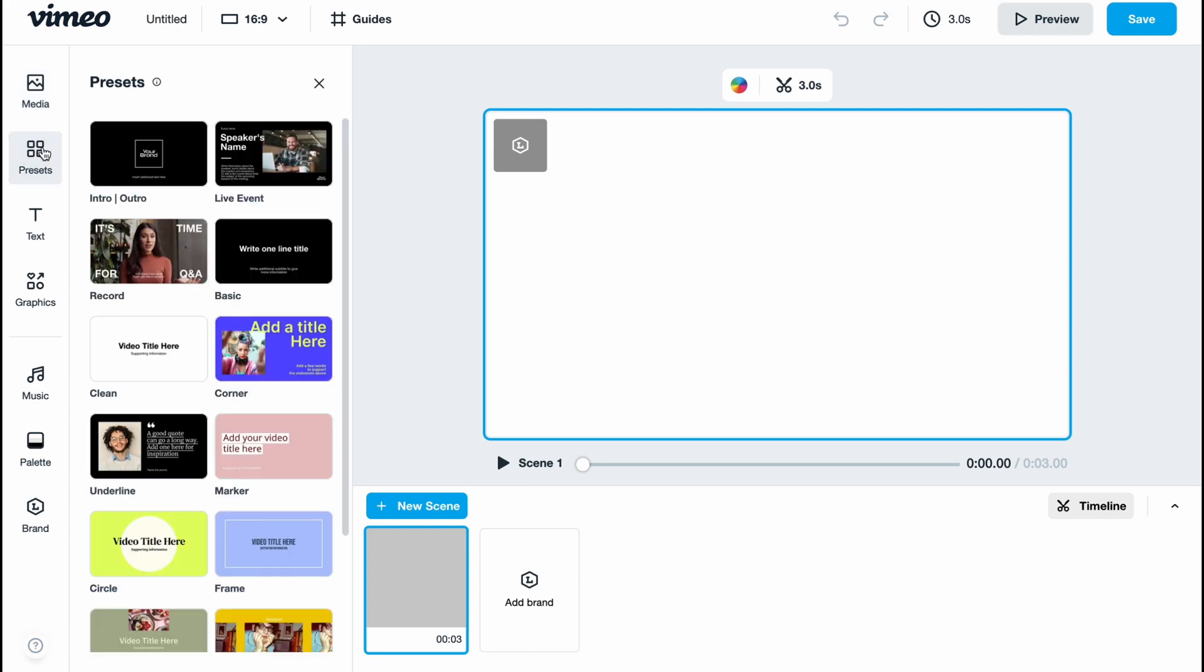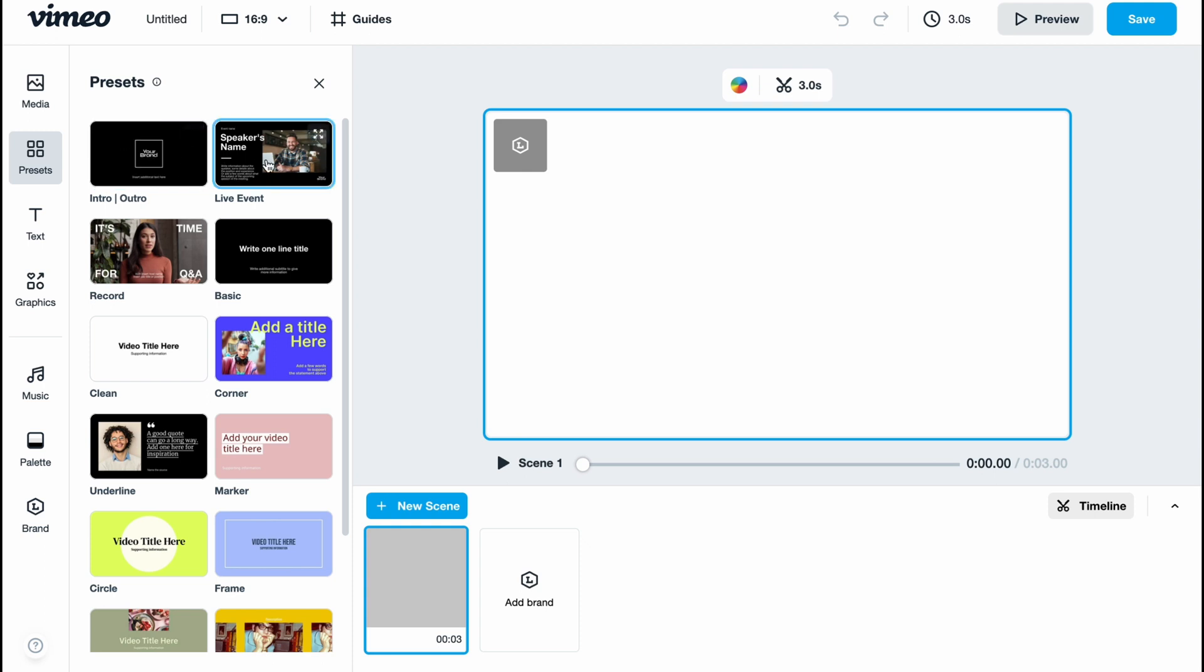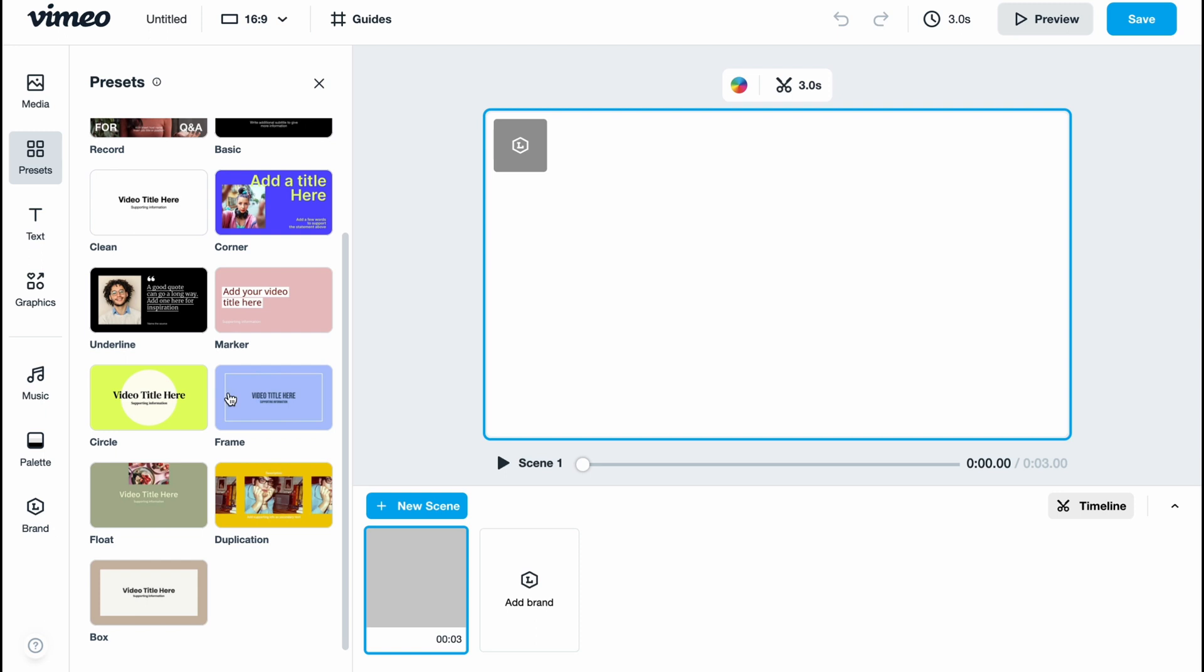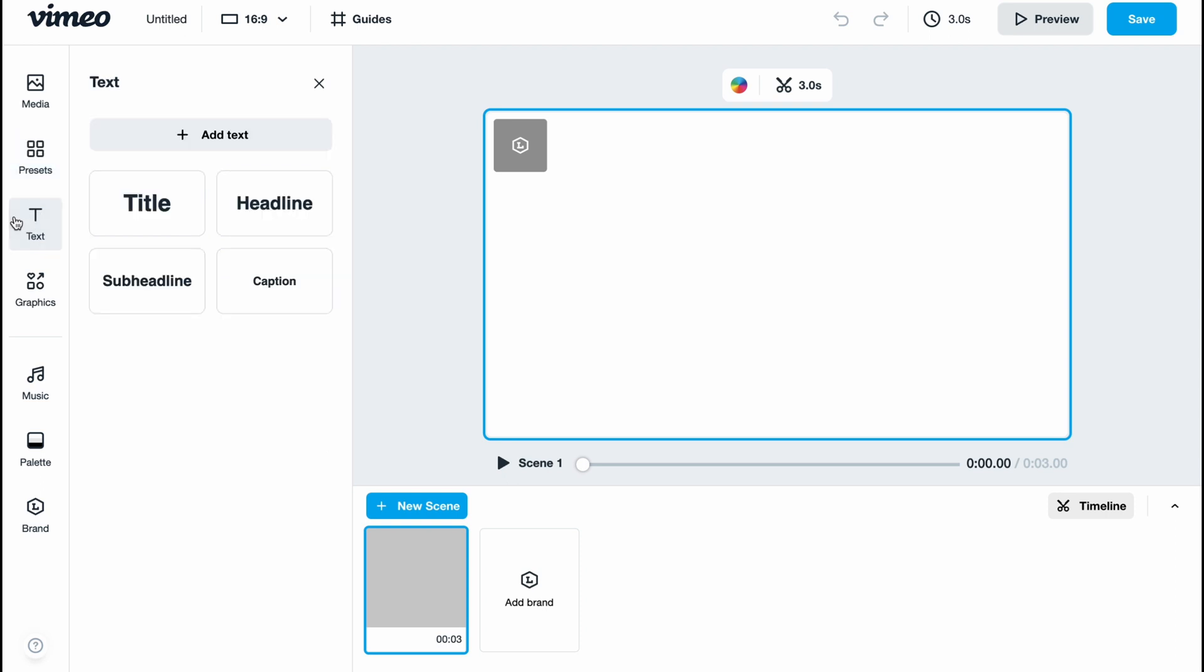We also have presets here where we can find templates to use if necessary. As you can see, we can find intros, life events, corners, basic frames, and so on. Sometimes this is helpful if you want to add them to your video. We also have the text area where we can add titles, headlines, captions, and so on.